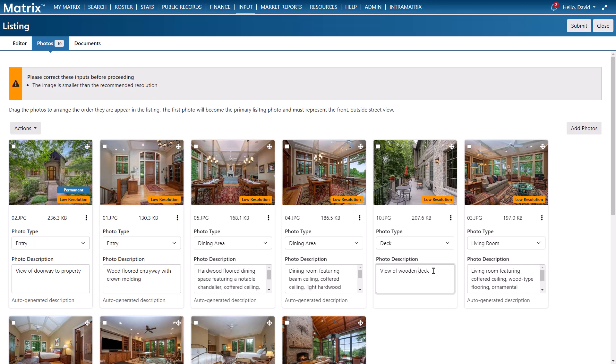And finally if you need to manage a collection of photos you can either select the images individually or from the actions button select them all, unselect your selected, export your selected, or delete your selected.